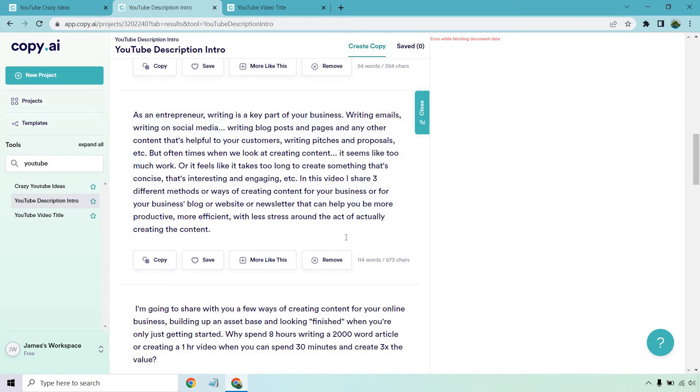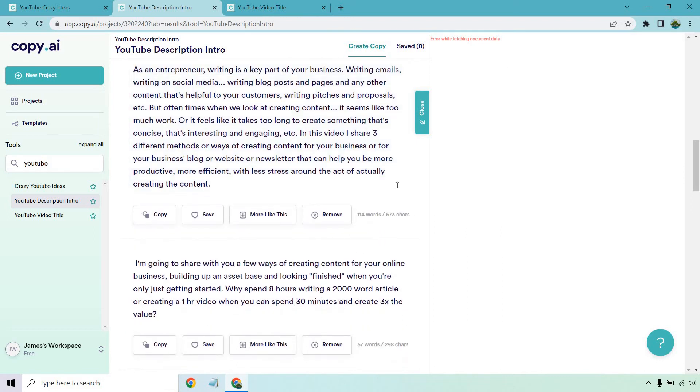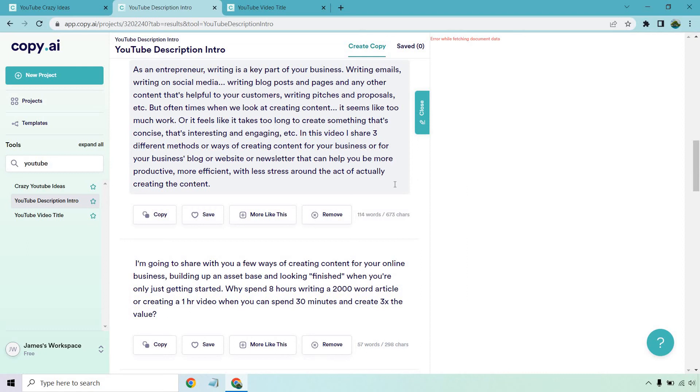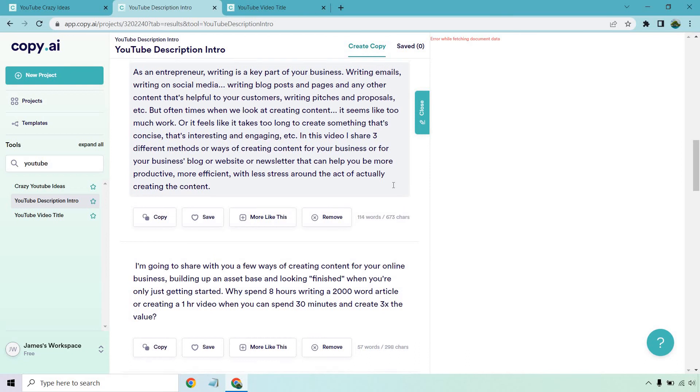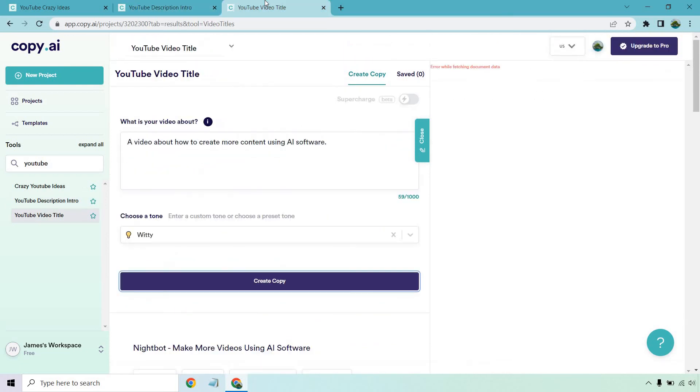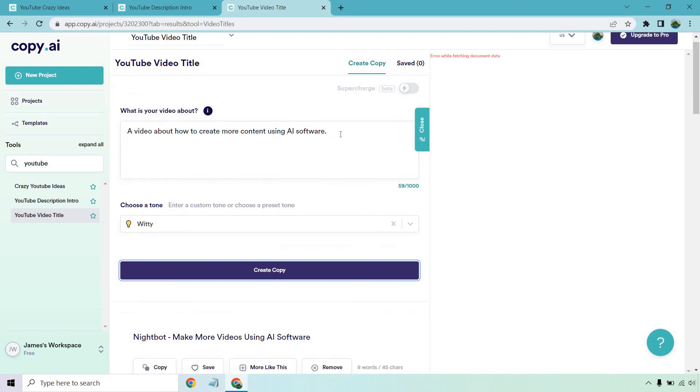I don't know what happened there. I didn't fetch anything, but okay. It's AI for you, right? I'm going to share with you a few ways of creating content for your online business, building up an asset base and looking finished when you're only just getting started. Why spend eight hours writing a 2000 word article or creating a one hour video when you can spend 30 minutes and create three times the value? Not bad. Let's go to the last one because I don't want to make it too long. And I'm not sure why it's doing that. Like I said, this is me demoing it right from the start. So you get to see everything I see.